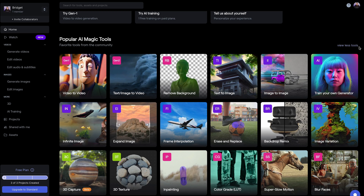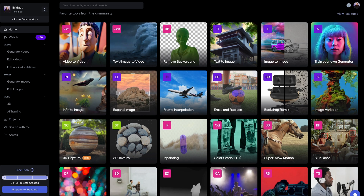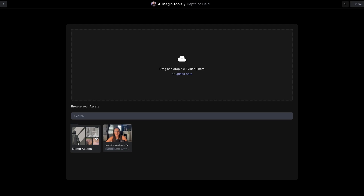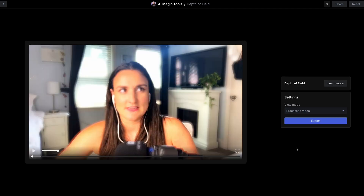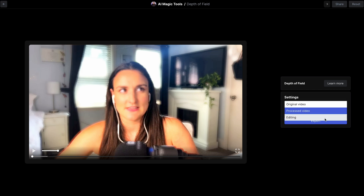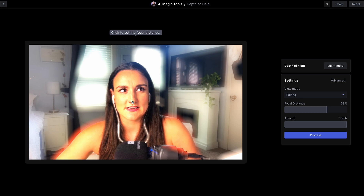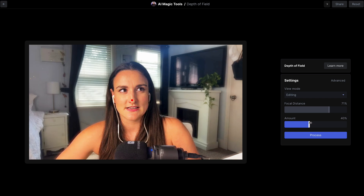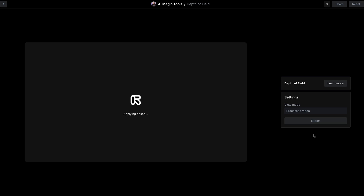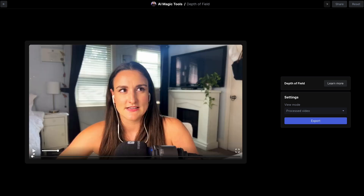The third tool we'll look at here is Depth of Field. You know that cool blurry background that many creators have? You can replicate that look using the Depth of Field tool. Head back to the home page, scroll down, select View All Tools, and select Depth of Field. Upload the video you'd like to blur the background of, or if you've already uploaded it, you'll see it appear here. It will apply the bokeh — it appears pretty blurry at first, so press View Mode, then Editing. Select the focal distance by clicking the subject, then adjust the amount so it looks like a natural blur. Once you press Process, it will apply the bokeh and your video will have a blurry background.